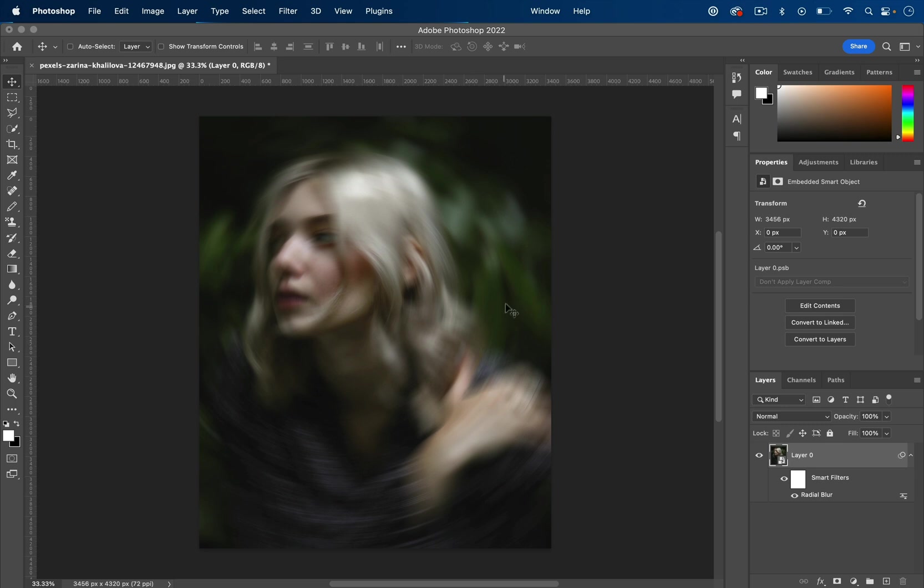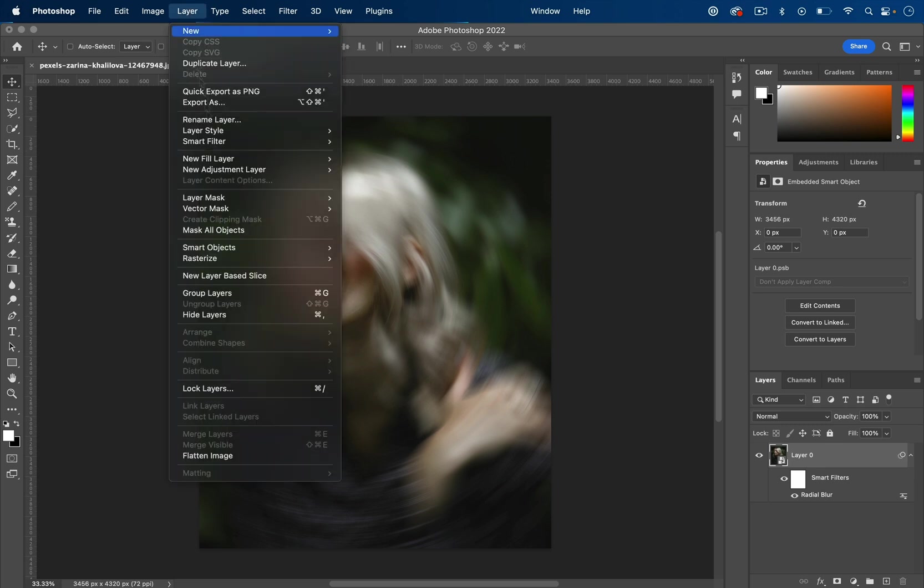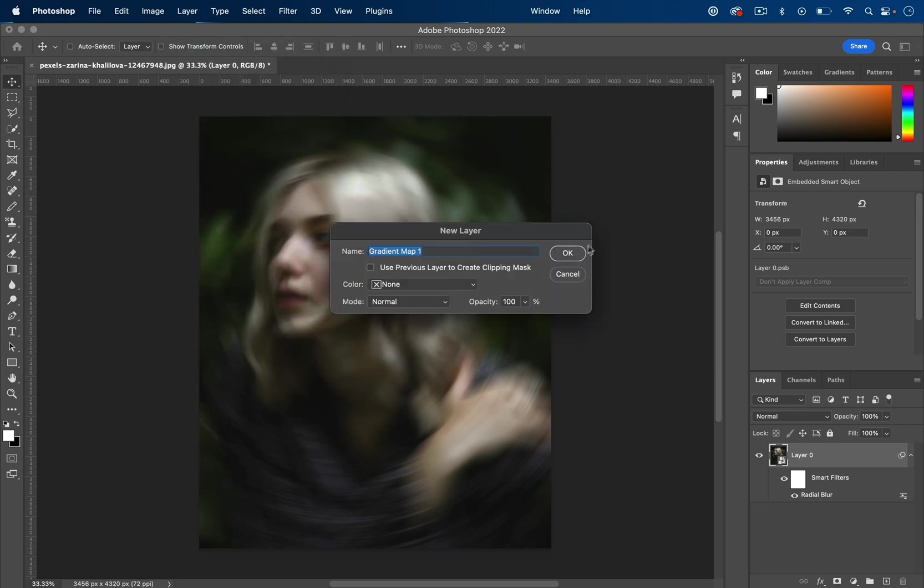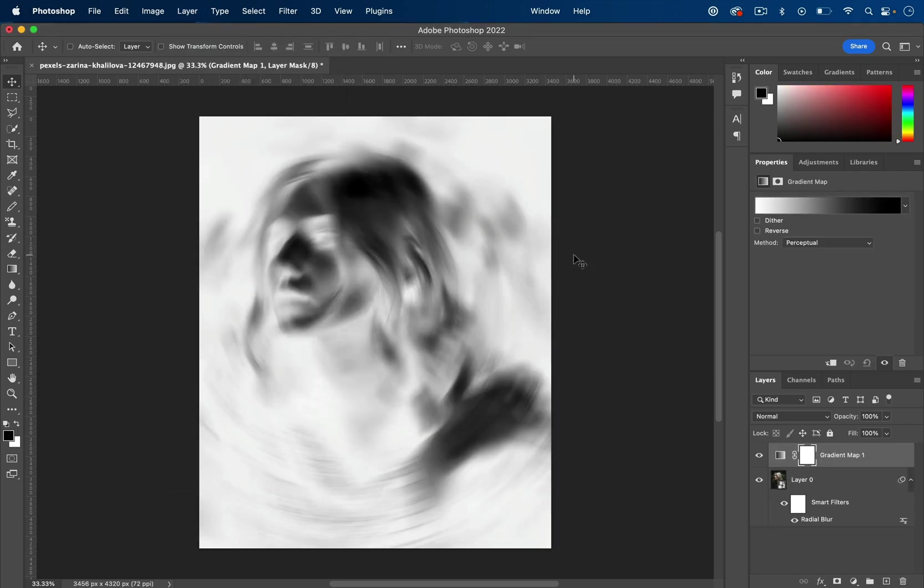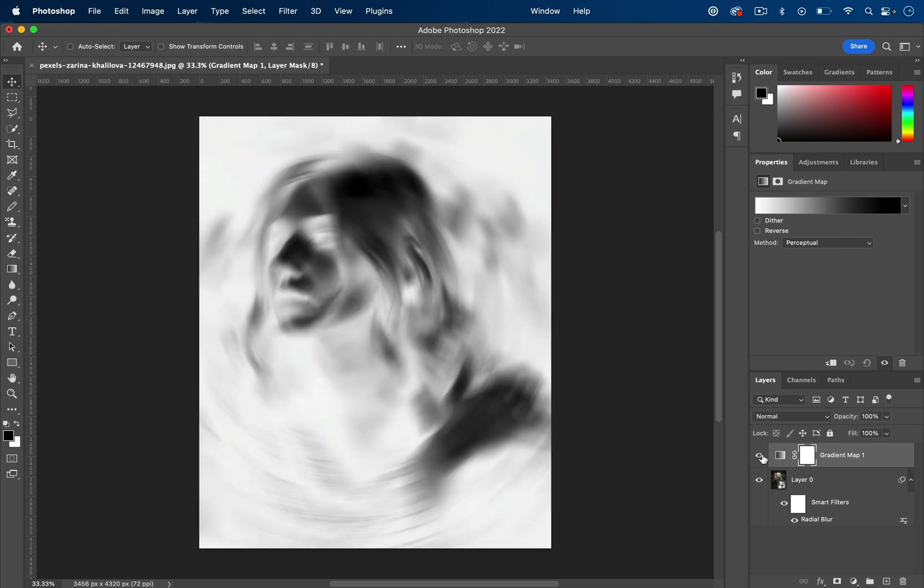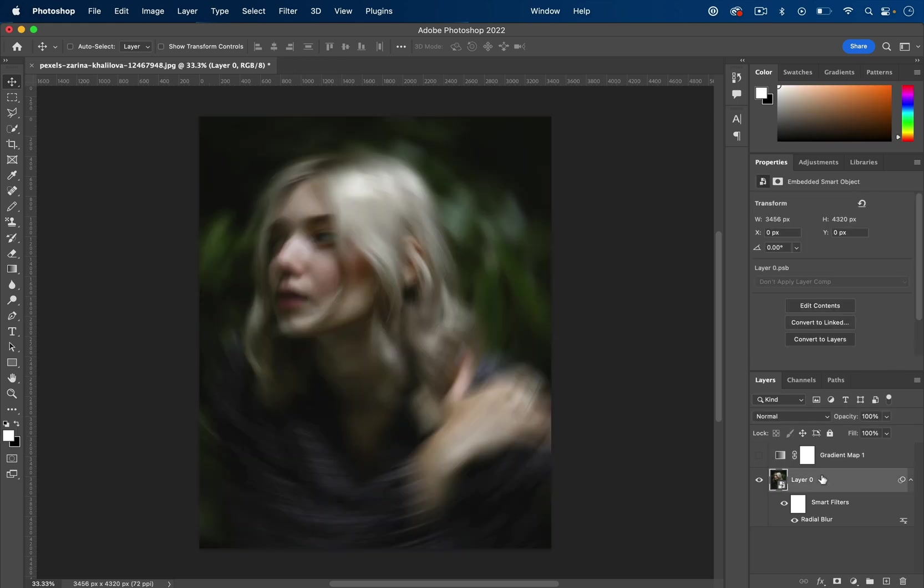The next thing we want to do is add a new gradient map layer. I'll go to Layer, New Adjustment Layer, Gradient Map. Just like we did with smart filters, putting this on a new adjustment layer rather than directly on the clip allows us some flexibility if we ever want to change things.